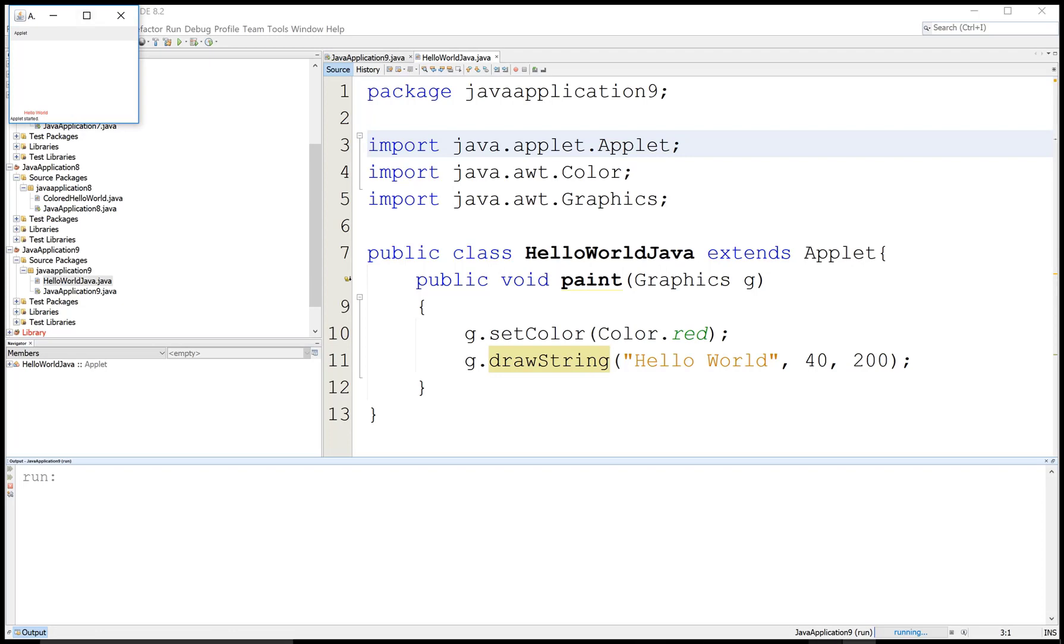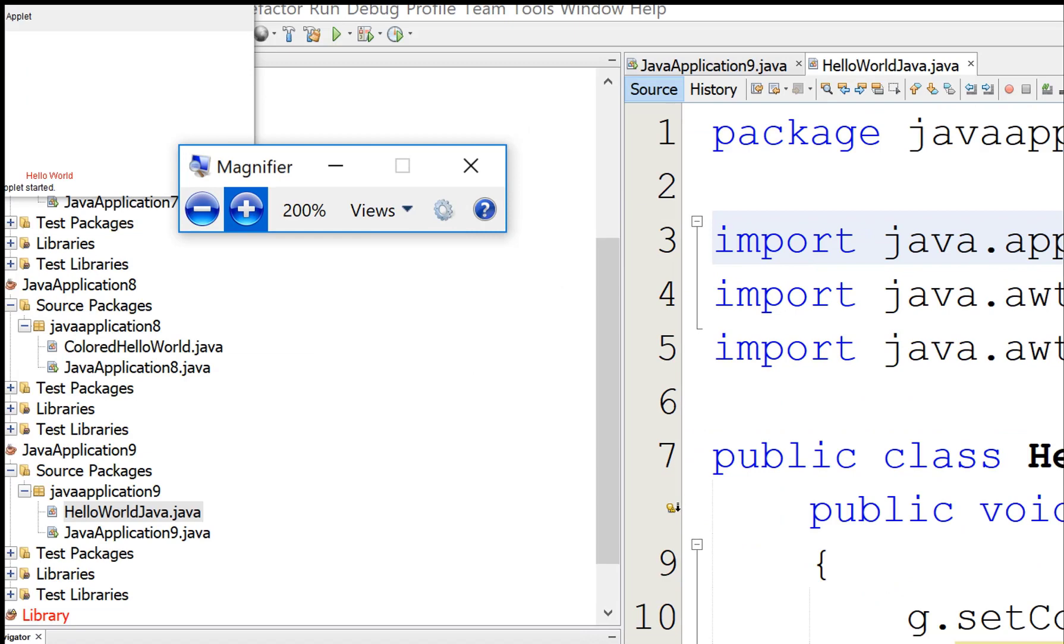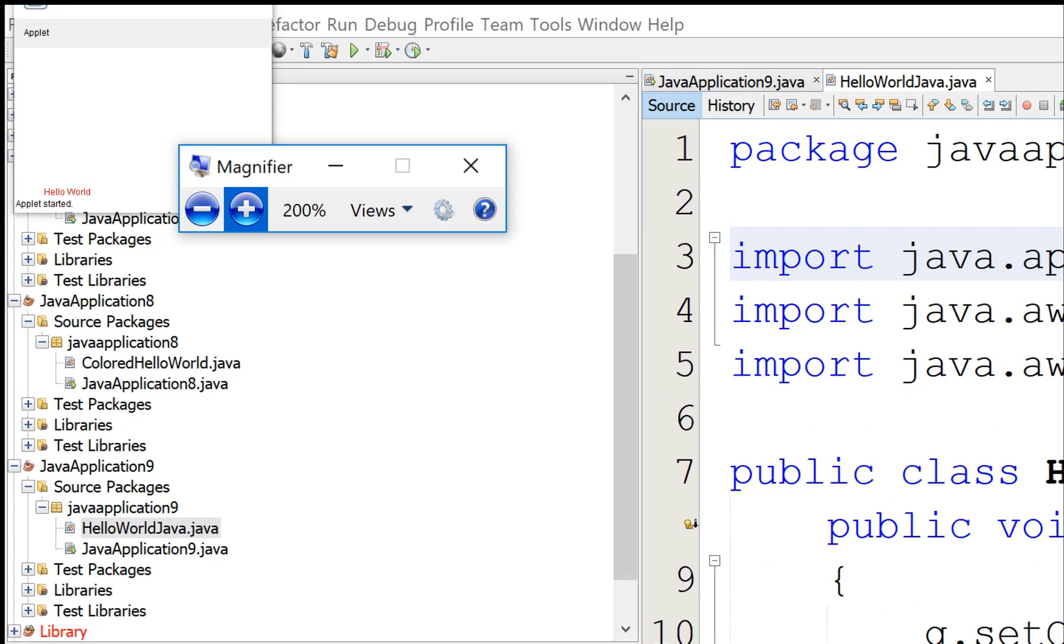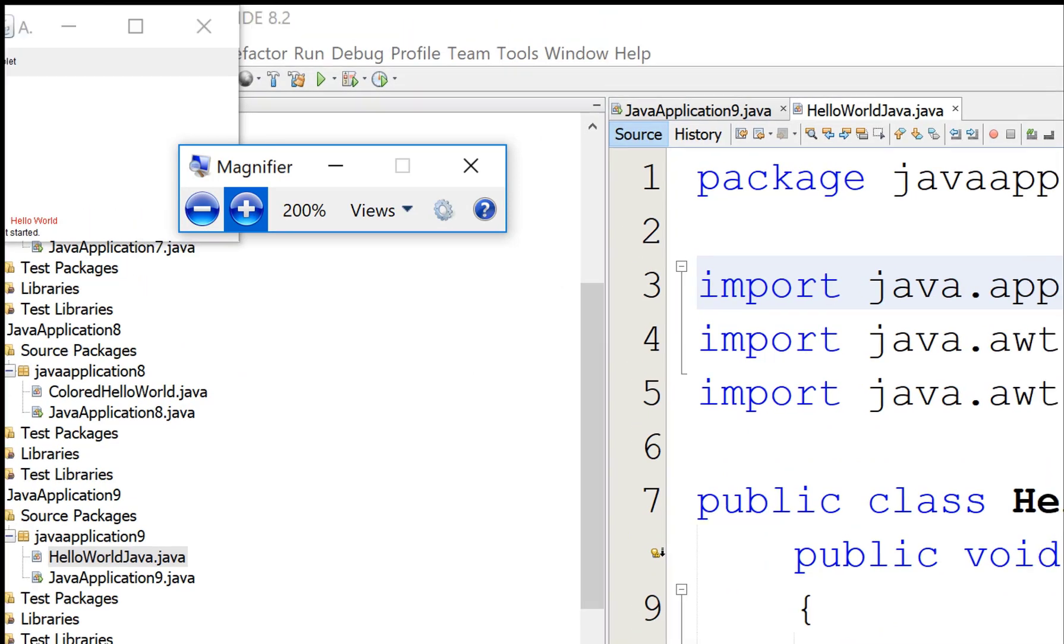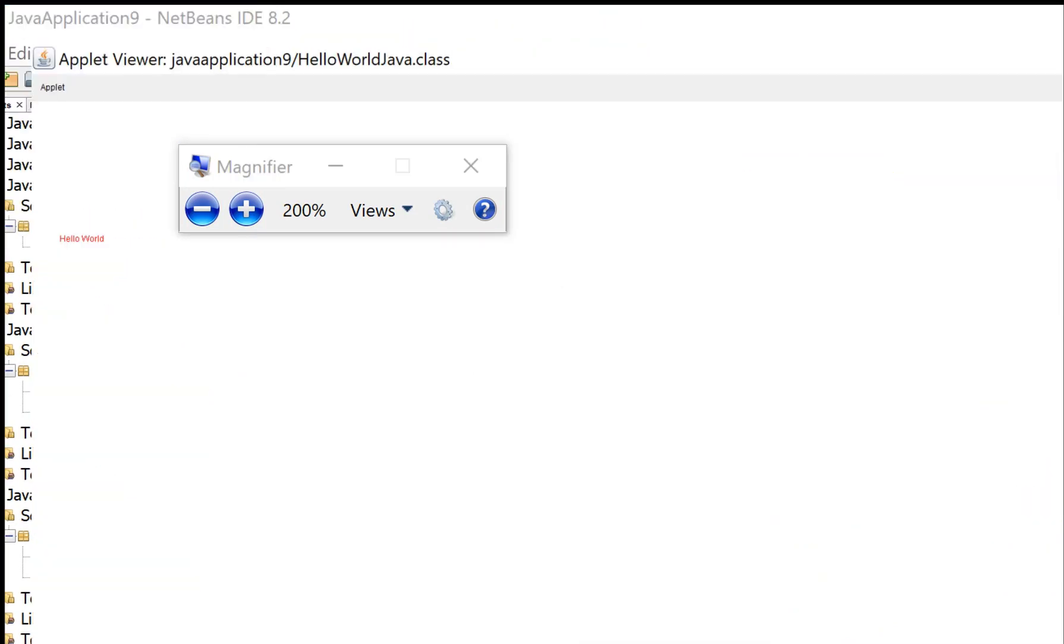First to zoom and see your output by magnifier. Yeah, that is Hello World.